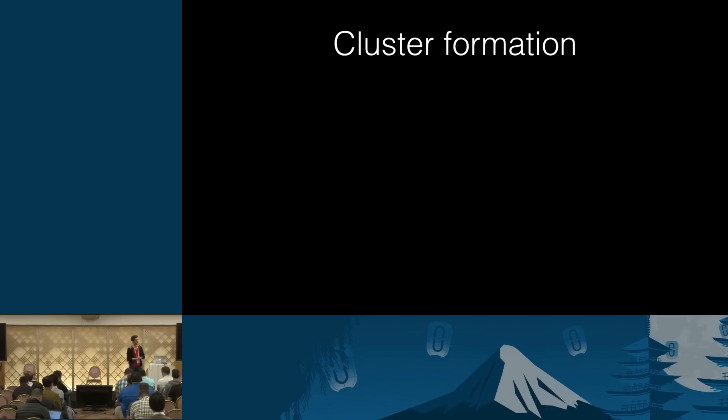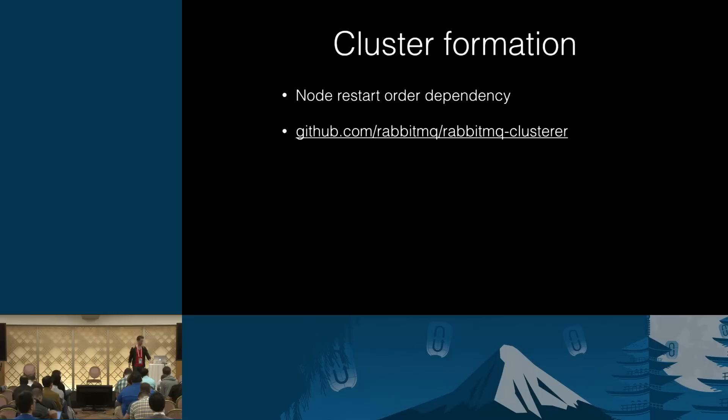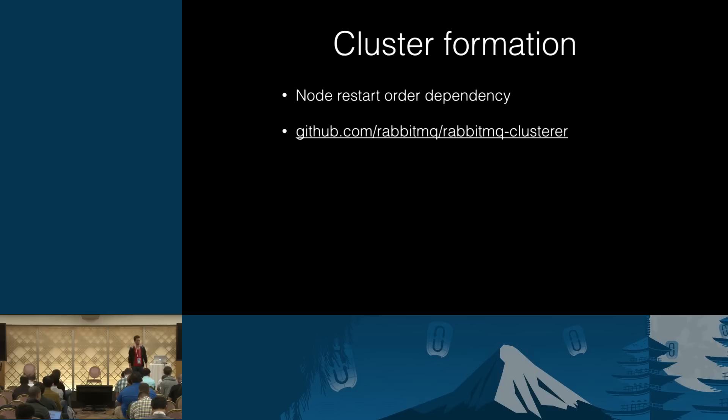So next thing, cluster formation. Usually forming your cluster using like auto-clustering or something like that is relatively easy. But the problem is once you need to restart it to upgrade, you run into this node restart order dependency. The last node to shut down has to be the first to come up at the moment. So we have a plugin. It was developed for the RabbitMQ Cloud Foundry, I don't know, a couple of years ago.